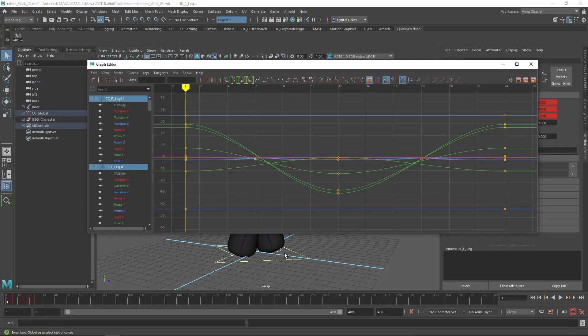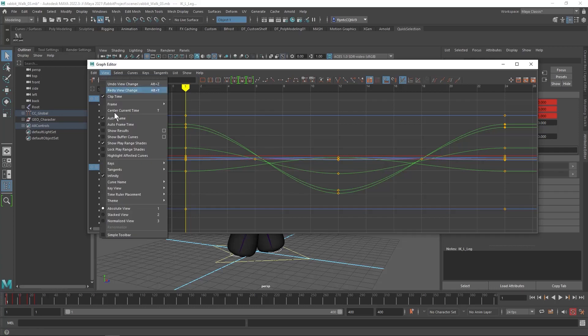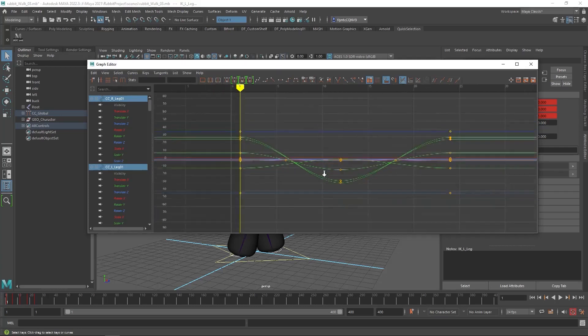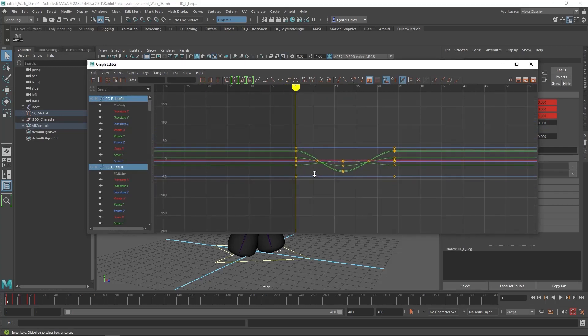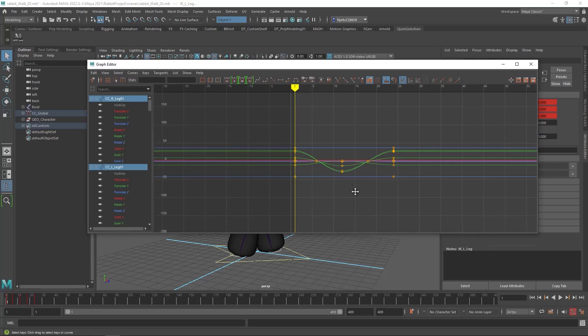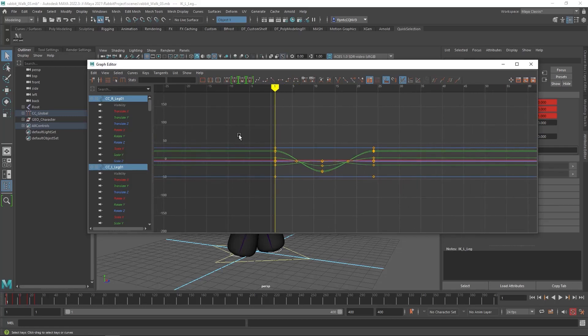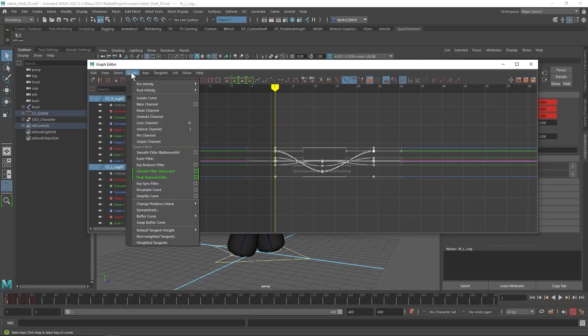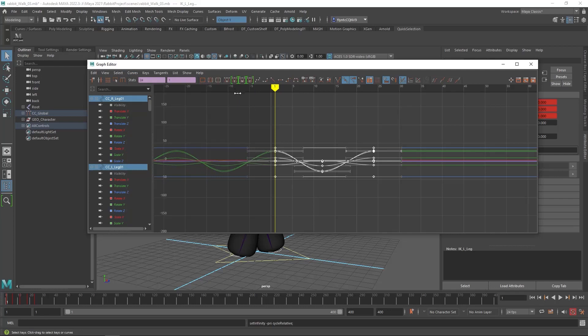And then we need to turn on what's called infinity view. So we're going to go to view, infinity. And make sure that's checked. Mine is. And then we need to zoom out a little bit just so you can see what's happening. And then we need to select all the keyframes and go to curves, pre-infinity, cycle with offset. And you can see what that does.